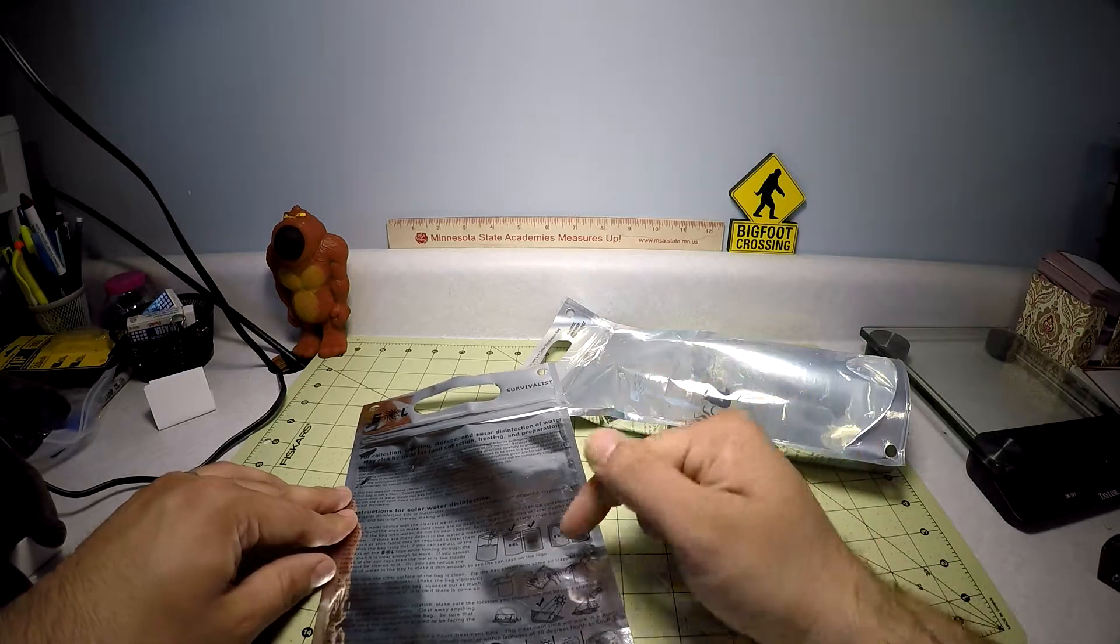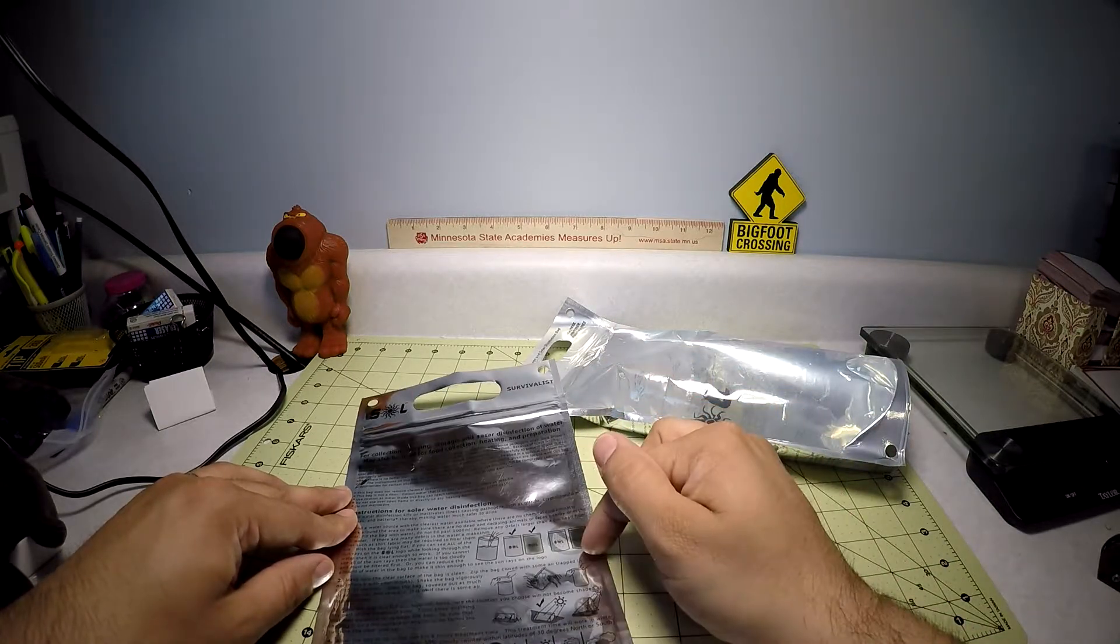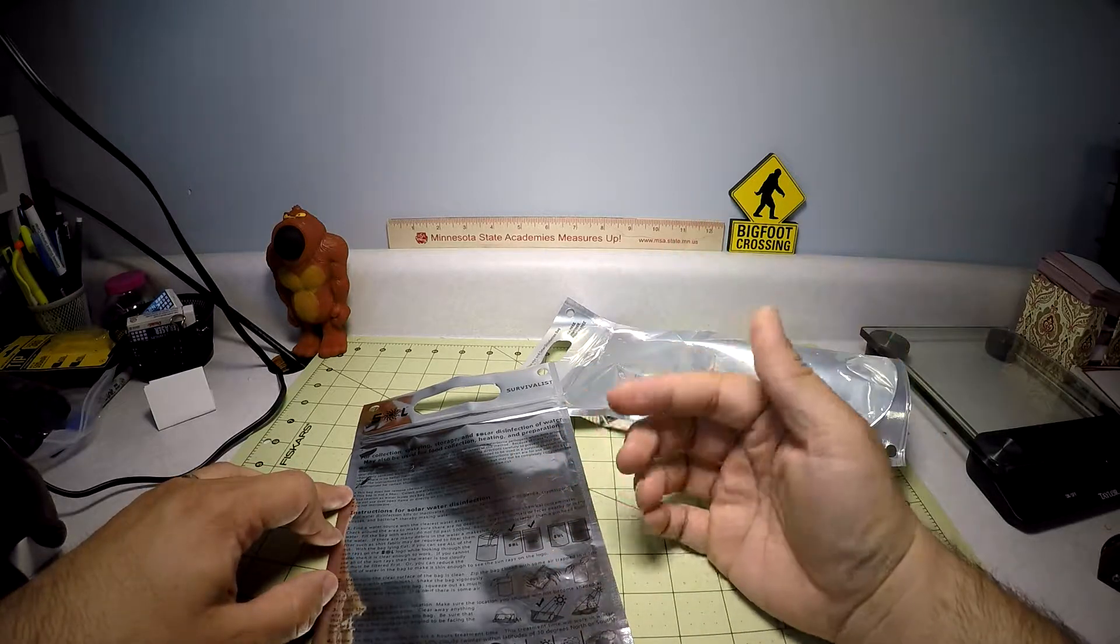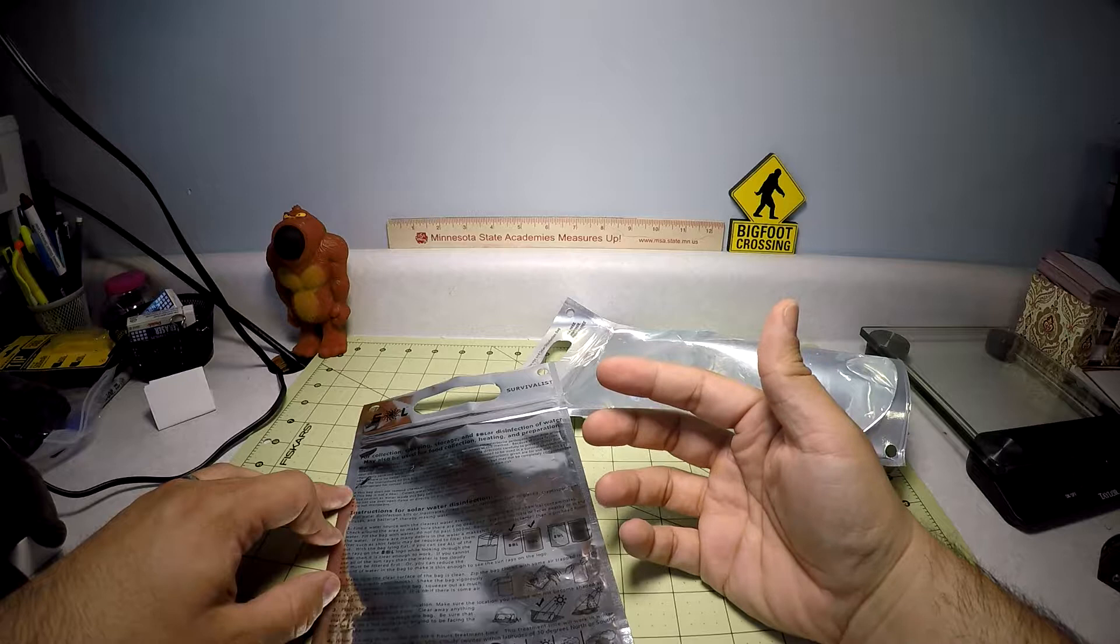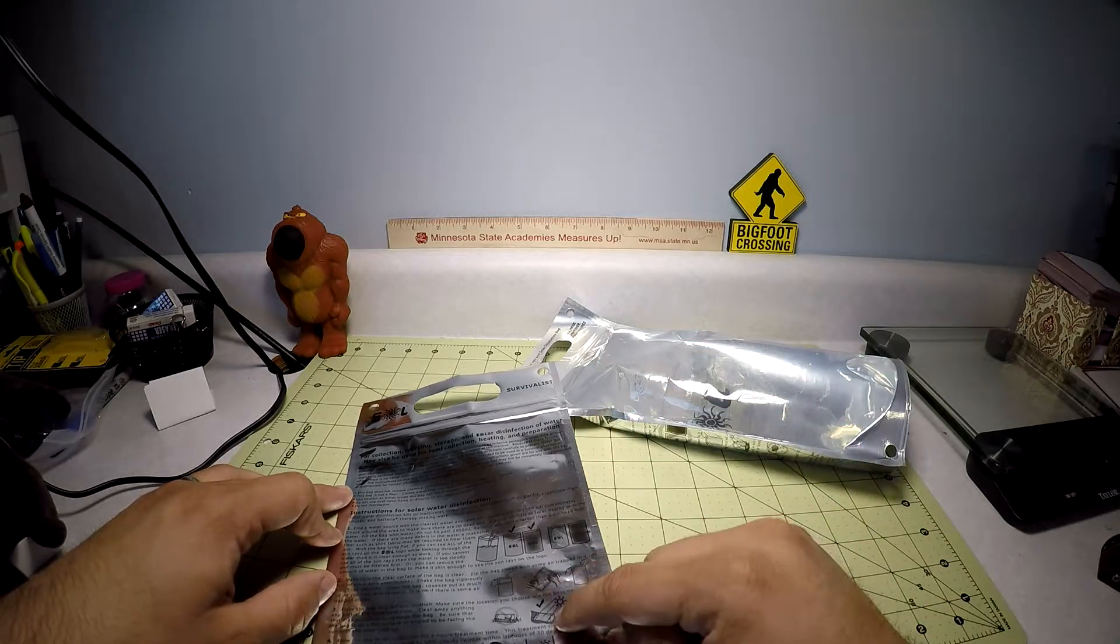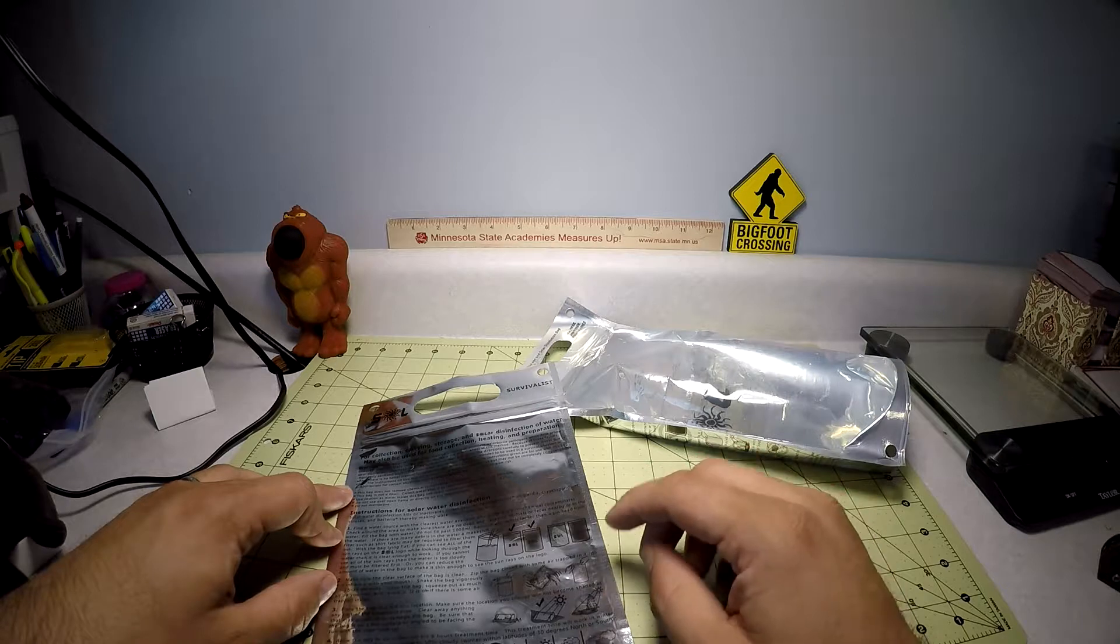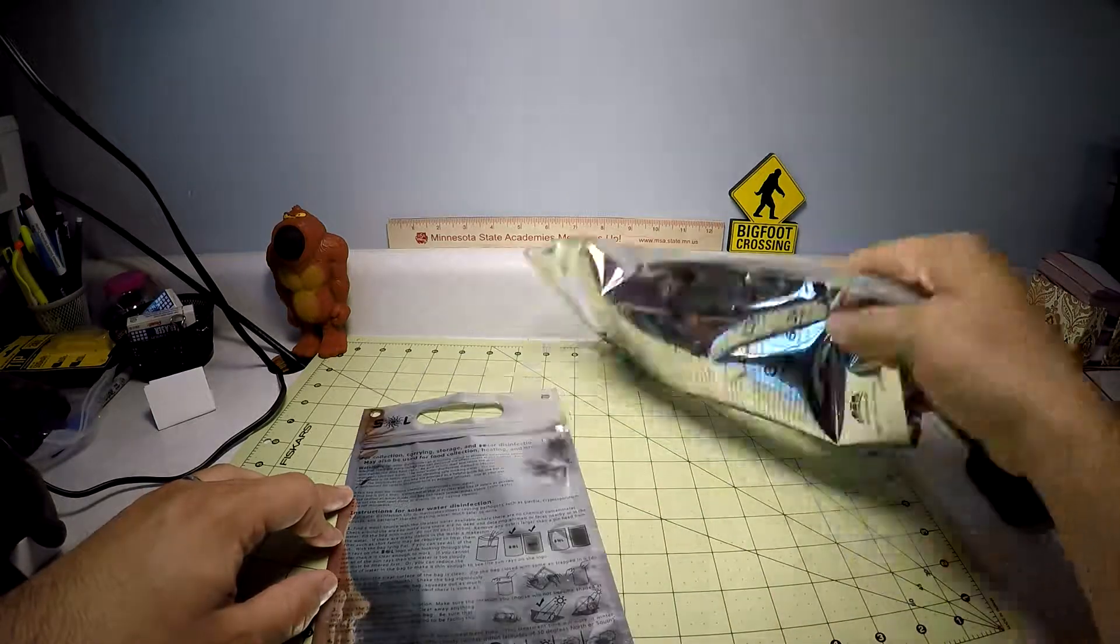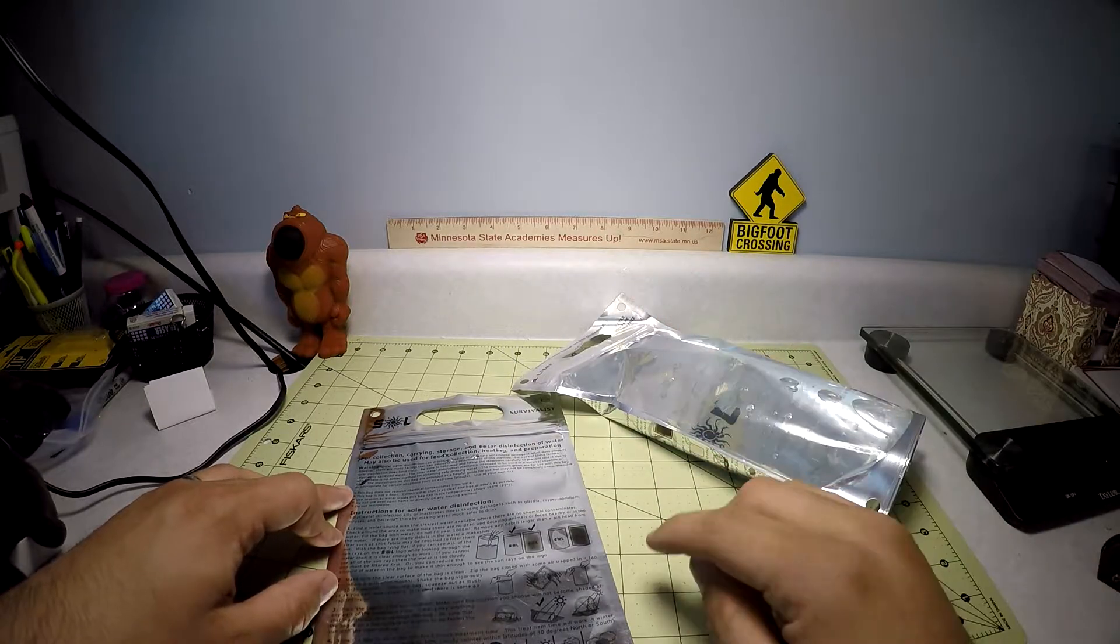It also gives you a way to seal it. It tells you step-by-step in five easy steps how to more or less disinfect your water using the sun. It tells you where to put the bag in relationship to the sun. You don't want trees blocking it, you don't want the clear side down, and you want it in direct sunlight.